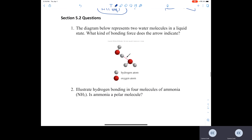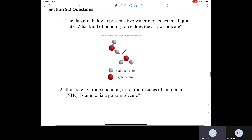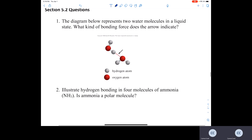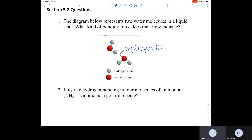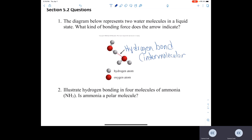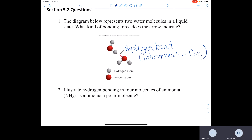Looking at practice questions: we have two water molecules, and the red dashed lines between them represent the hydrogen bond — an intermolecular force occurring between the two water molecules.